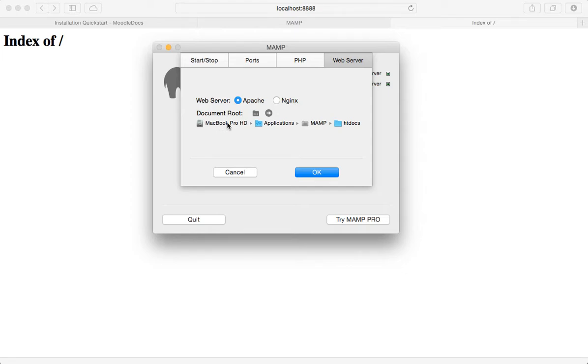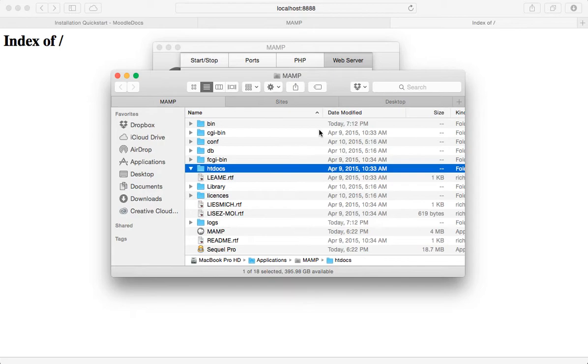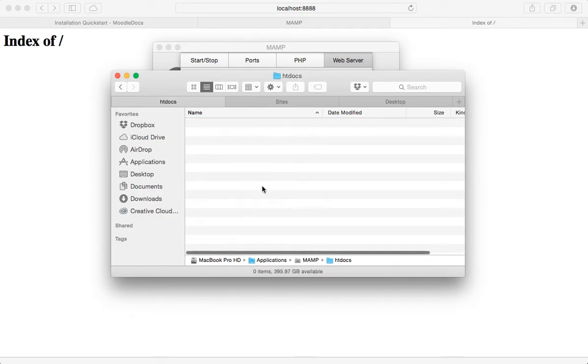And it will show you the path to get to this folder. So it's basically in the hard drive, in the applications folder, inside MAMP. And then there's a folder called htdocs. And if I click on this little arrow, it will take me there. And as you can see, there's nothing actually in this.